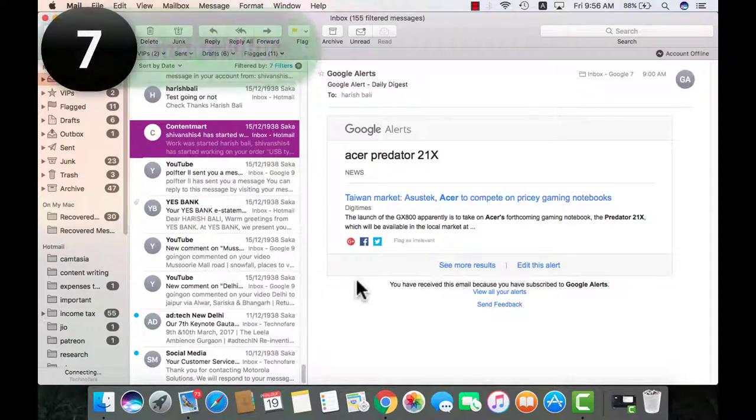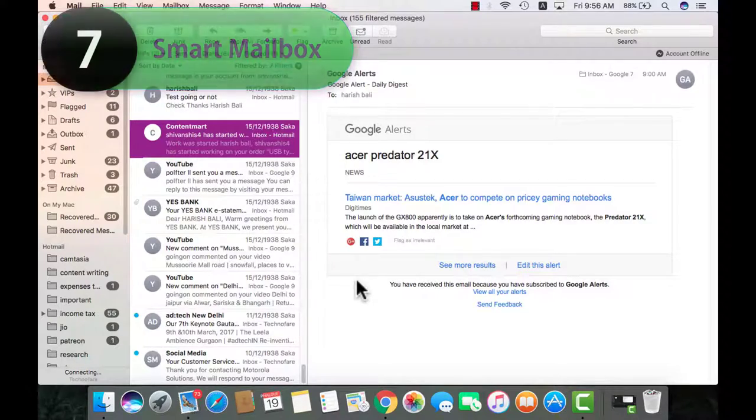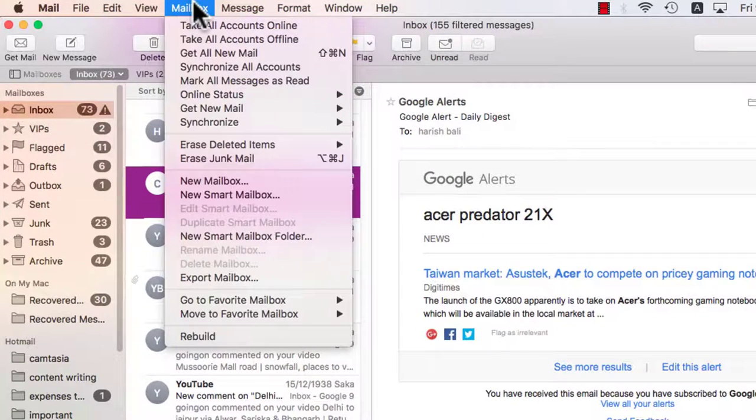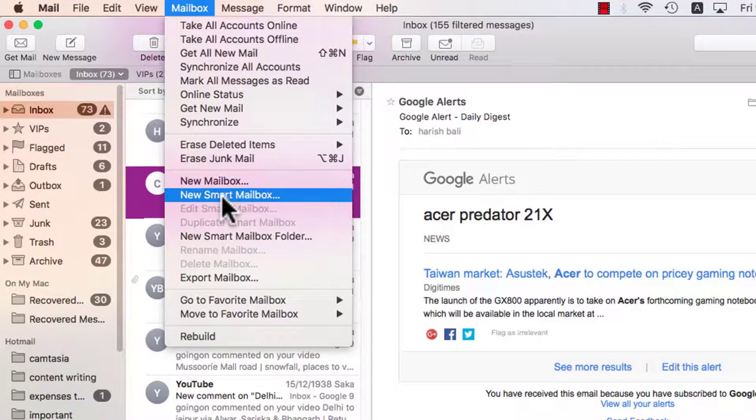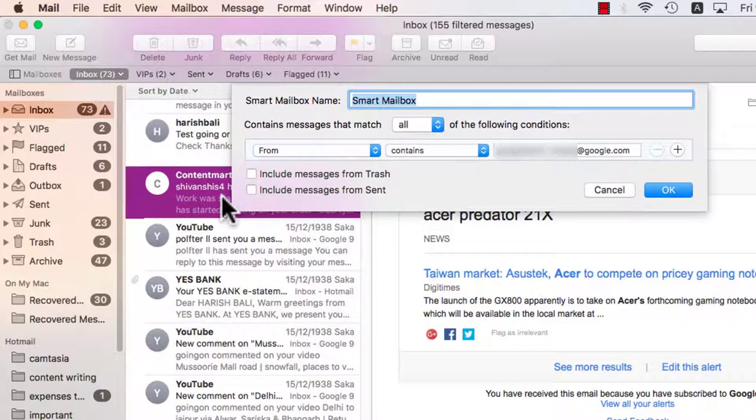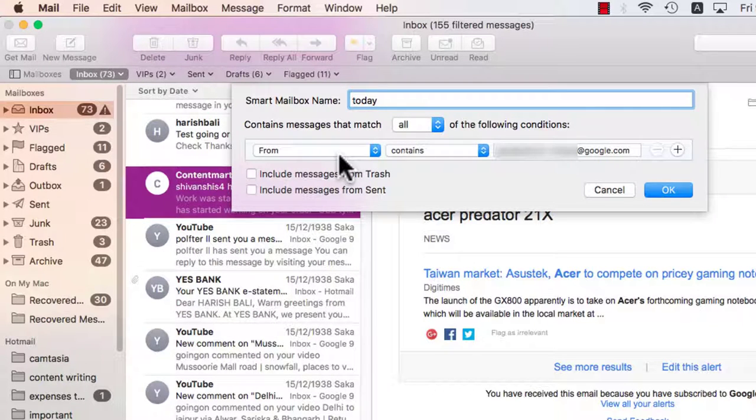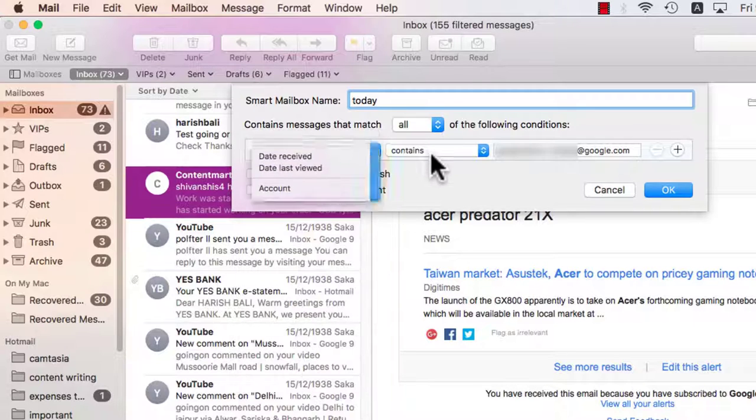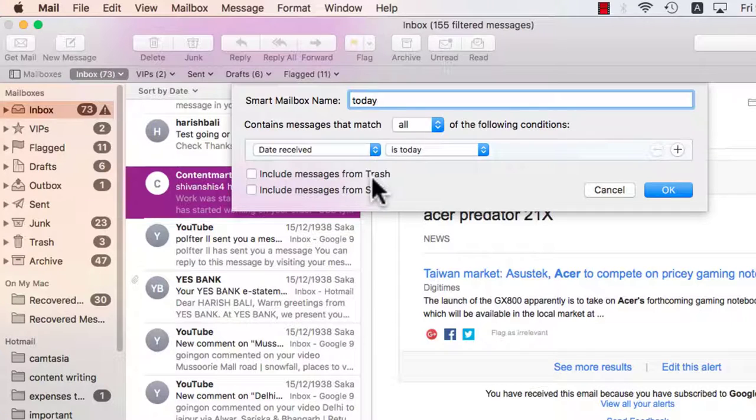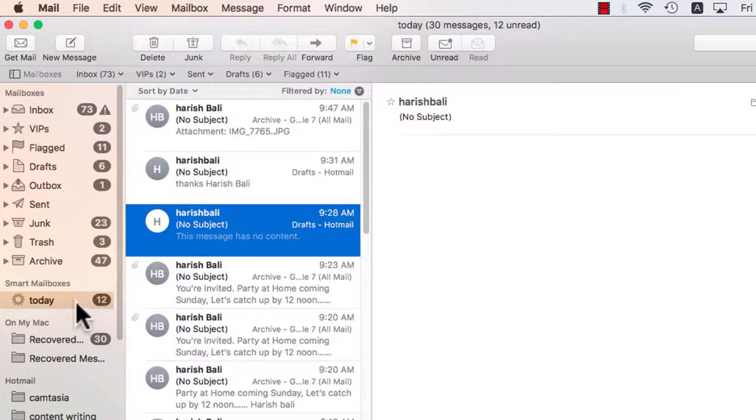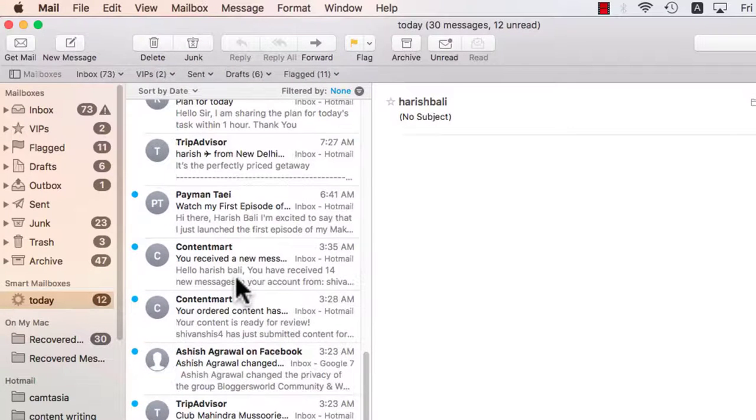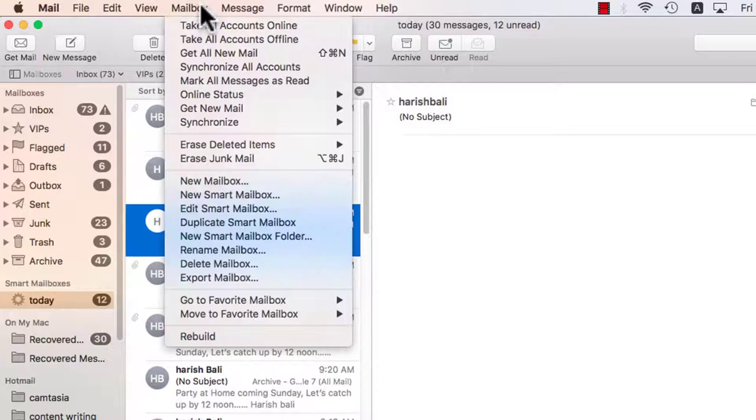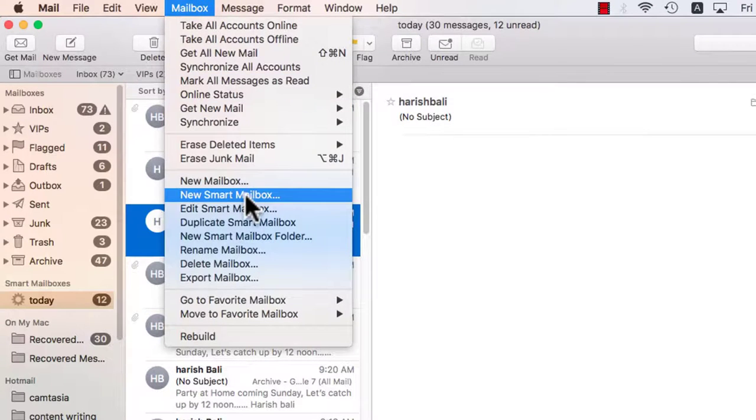It helps to assemble a particular type of email under a tab. For that, go to mailbox from the top and then new smart mailbox. It makes a lot of good sense for me to get all my today's mail under a tab. So I will choose date received and this is today. This is in case if you want to include mails from the trash, which of course I will not check and then okay. This is my smart mailbox for today. It has got all the mails that have reached me today. There are other things that you can explore under smart mailbox.